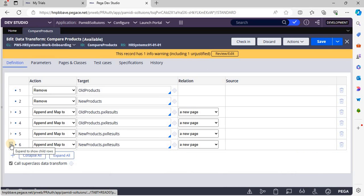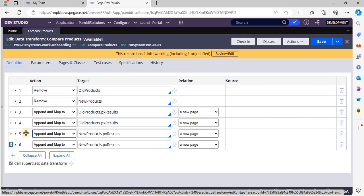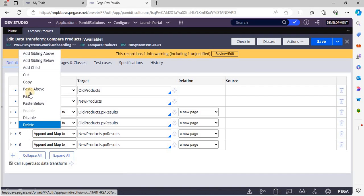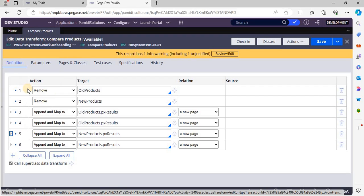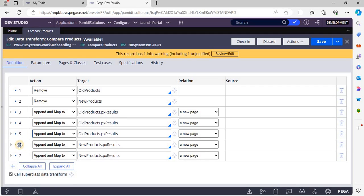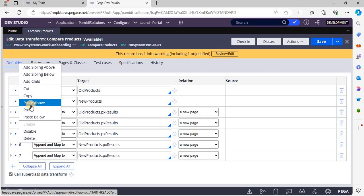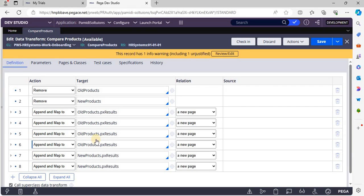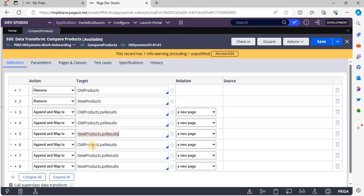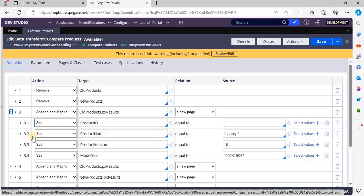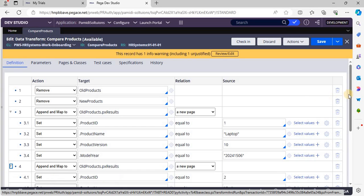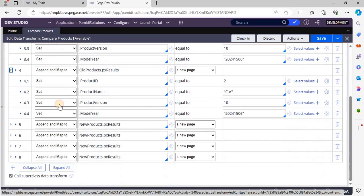Now we have the whole products information and new products information. In the new products information, we are going to maintain the existing products information as well, along with the new products. The existing products information has IDs 1 and 2, and now the new products are being added.